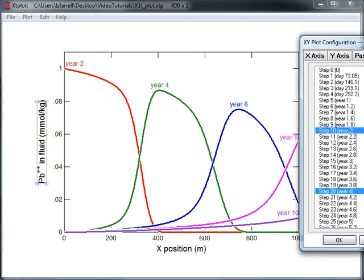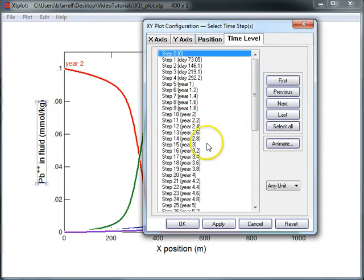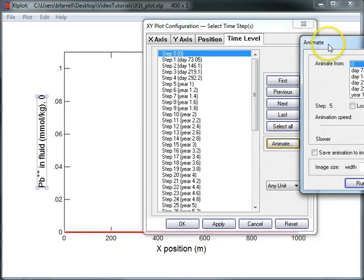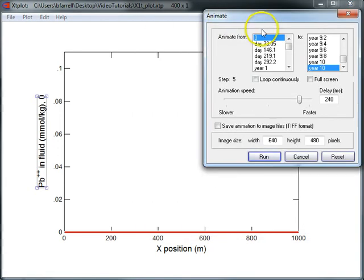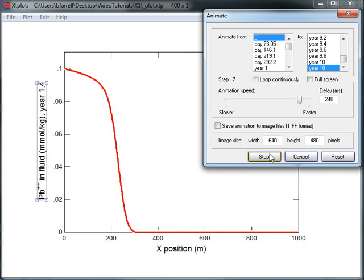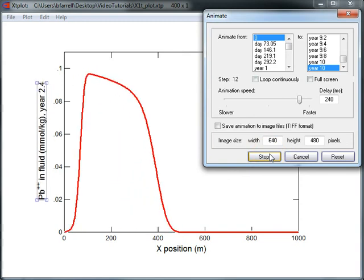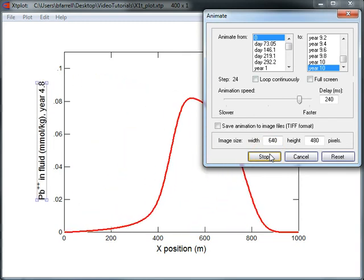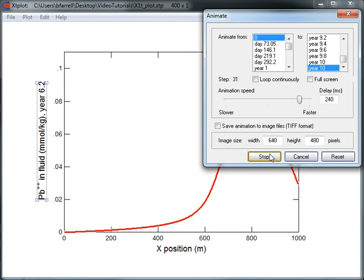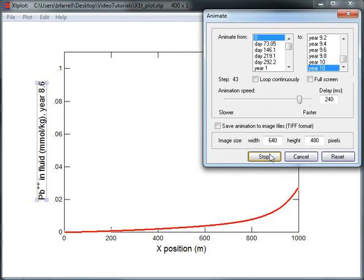A quick video will show you how this contaminant pulse moves through the domain. We can see the effect of the dual porosity model is to attenuate the concentration of lead as it migrates and to retard its displacement from the aquifer.